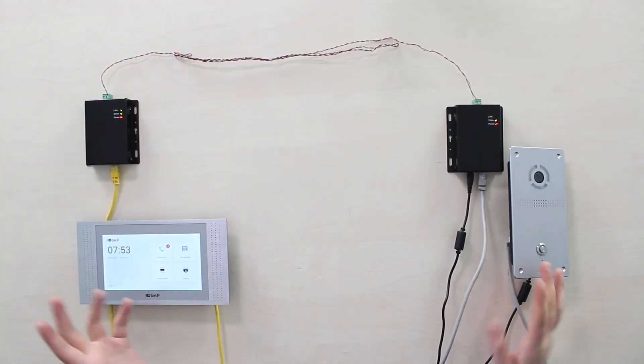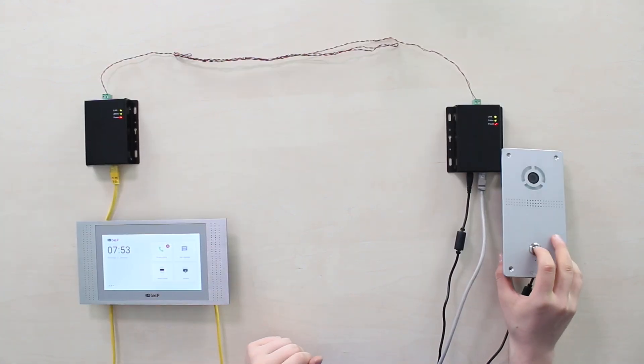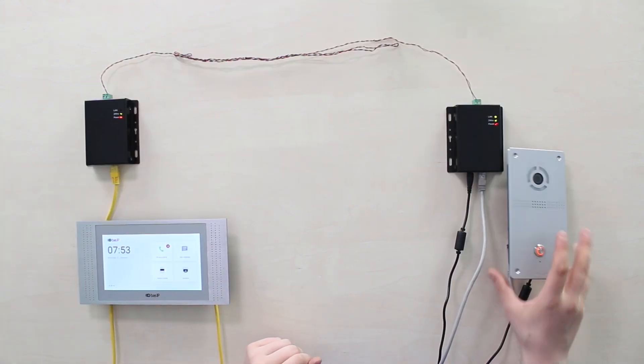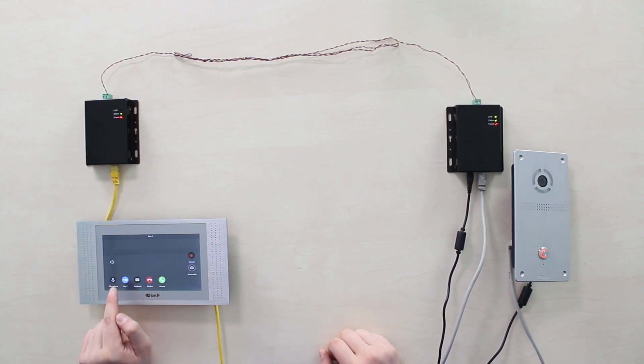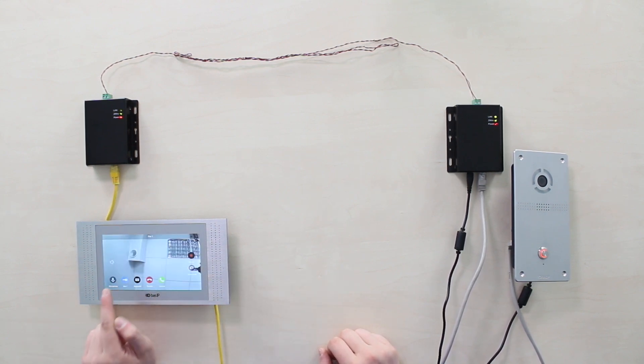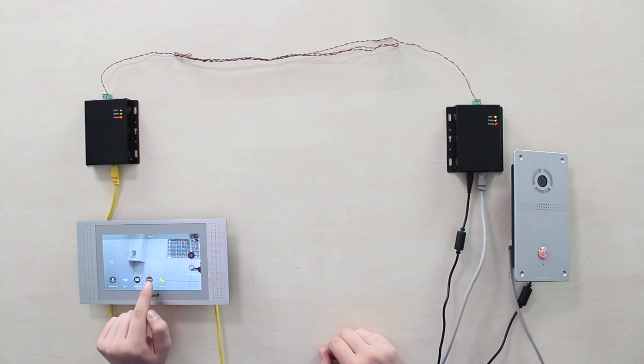Now to just show you that it actually works, we just call, and here we can answer, can open door, and other stuff.